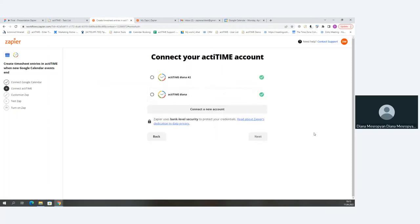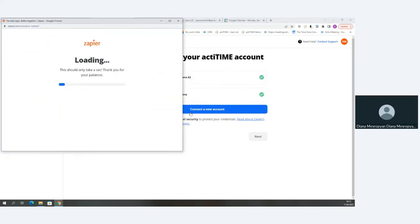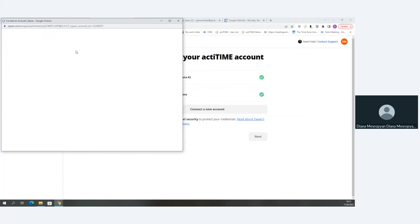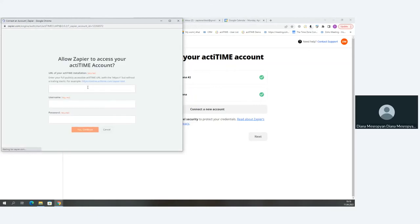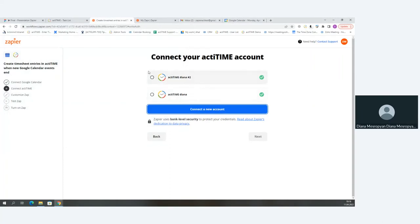The next step is connecting our ActiTime account to this automation. My ActiTime accounts are already here, so I'll select the correct one. For you initially, you'll need to connect your ActiTime account — simply enter your ActiTime URL, which will be HTTPS://online.actitime.com/[your company name], then input your username and password. Just like that, your ActiTime account is connected. I'll choose one of mine and go to Next.